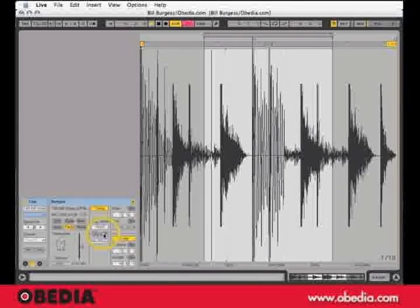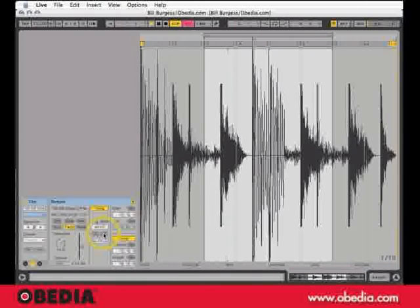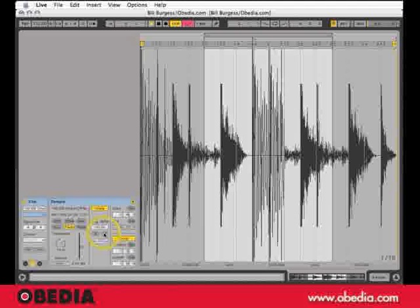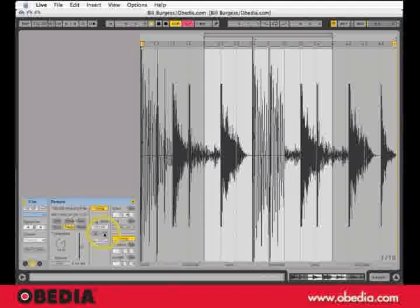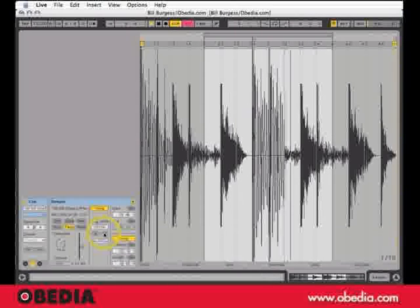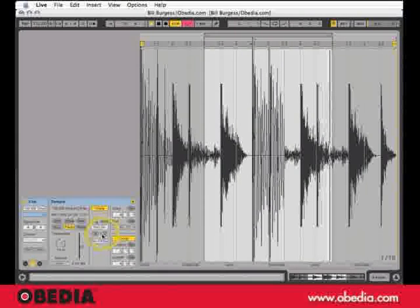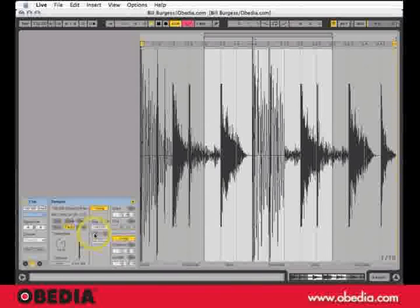That's pretty cool right there. Now I'm going to slow it down. 640 — kind of love that. 320, 160.